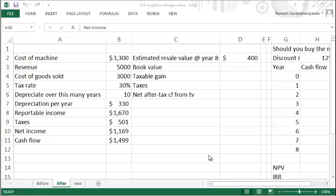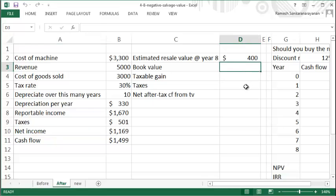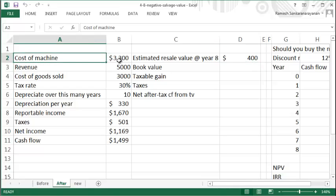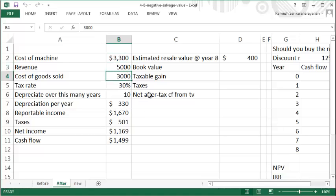In this video we'll take a look at how to estimate the cash flow of an asset when your book value exceeds the estimated resale value. To take this example, you have a cost of machine of $3,300 that produces a revenue of $5,000 every year, of which cost of goods sold is $3,000.